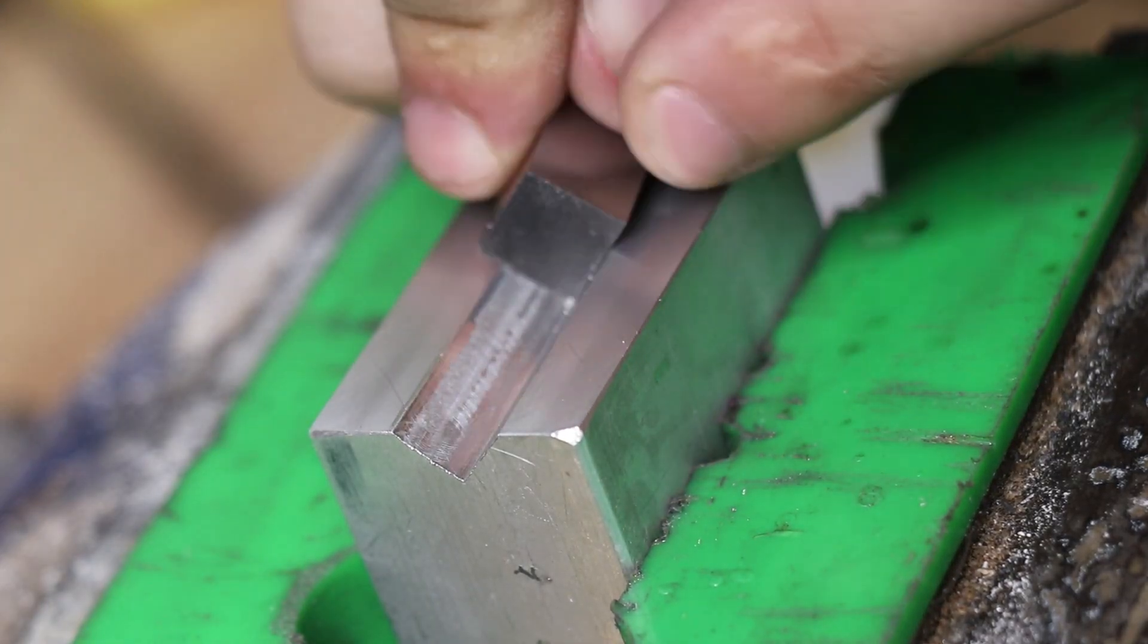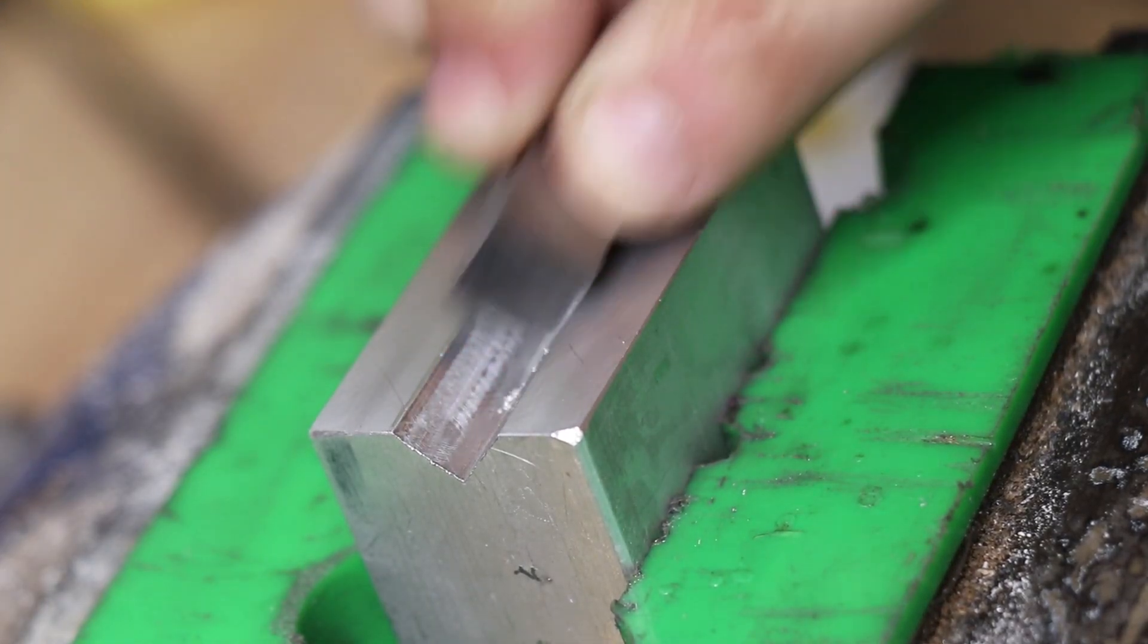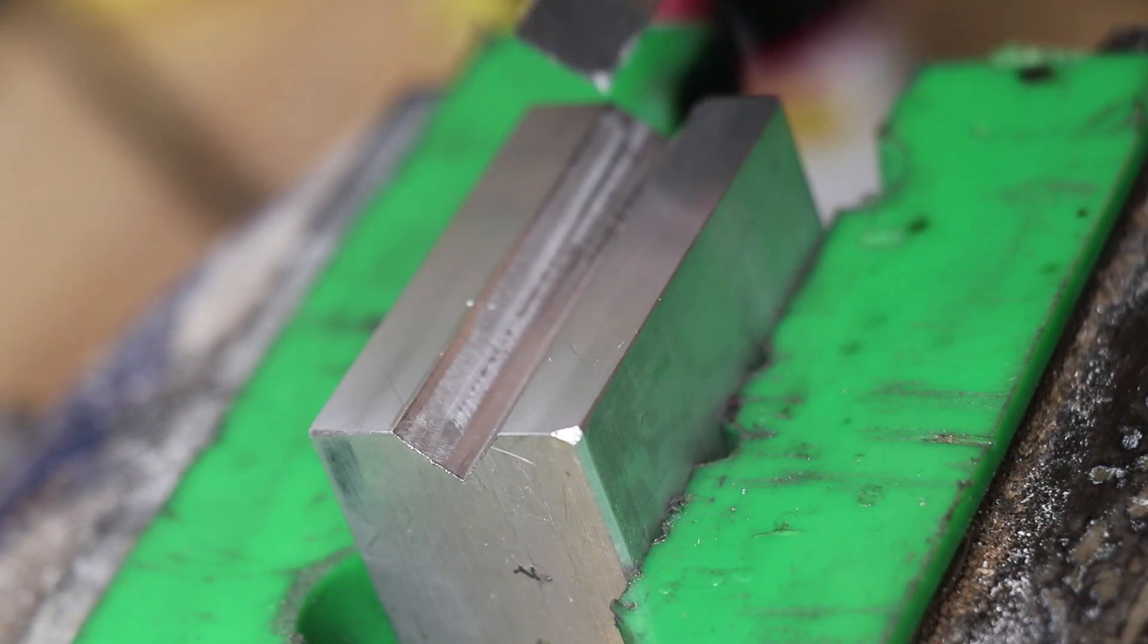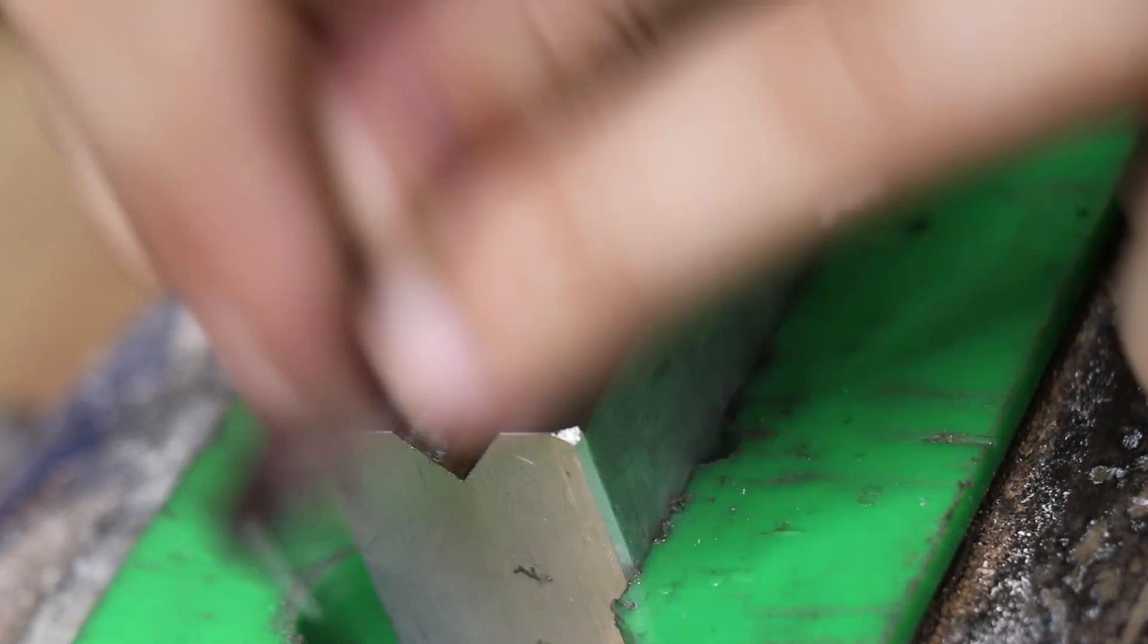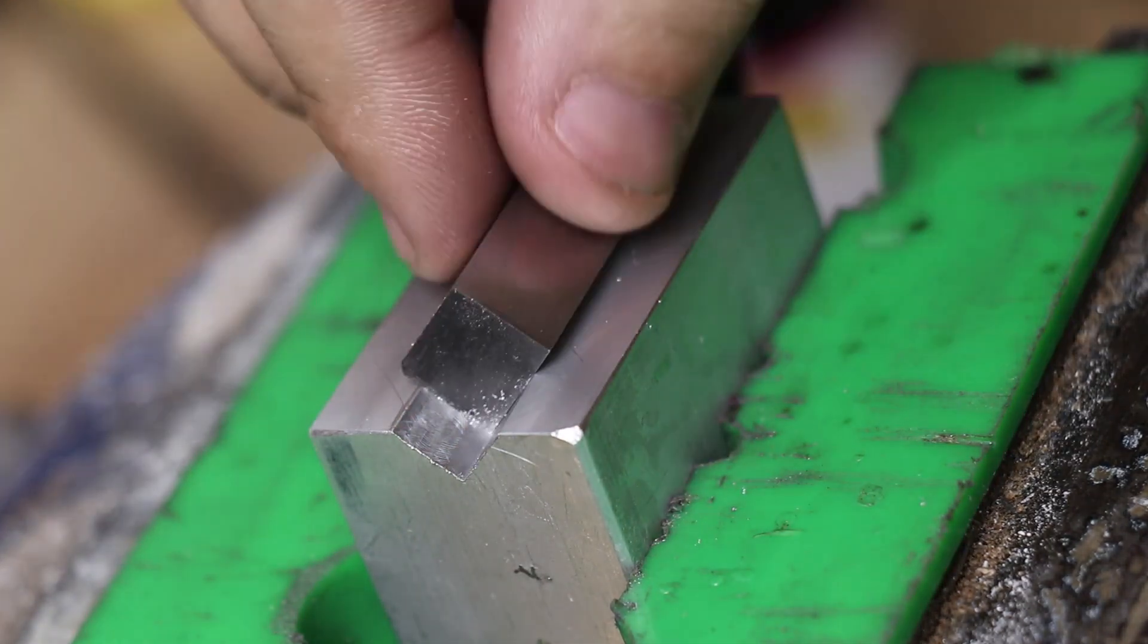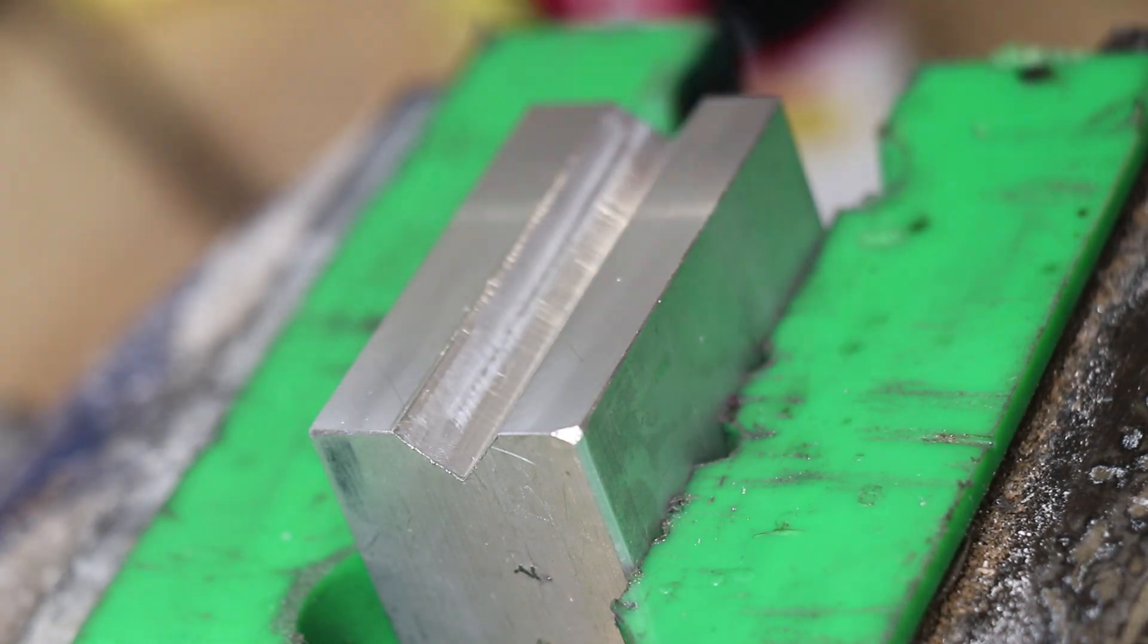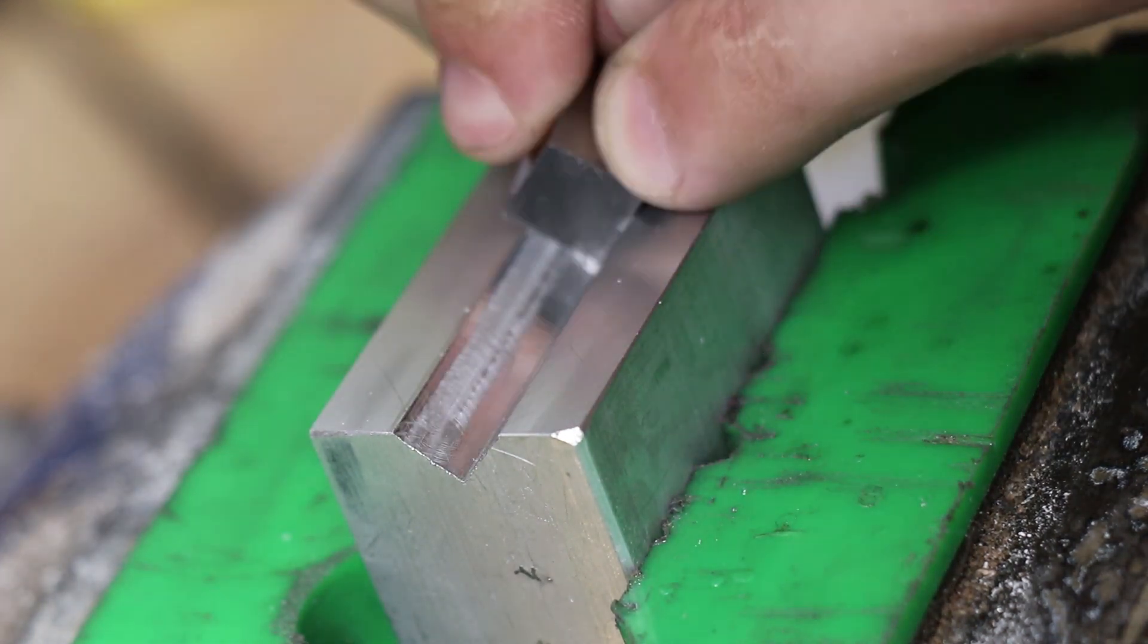With an end mill you'll always have a slight corner radius, so I removed the material using the high-speed steel tool, scraping the bottom like the same way as a shaper machine might.